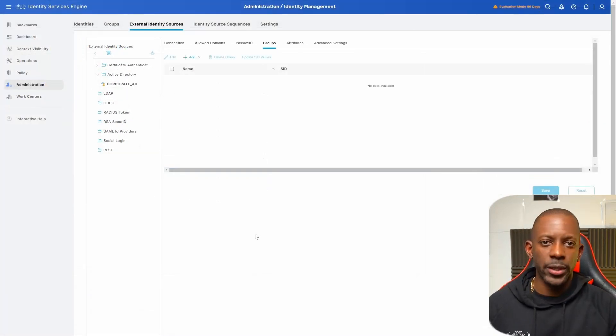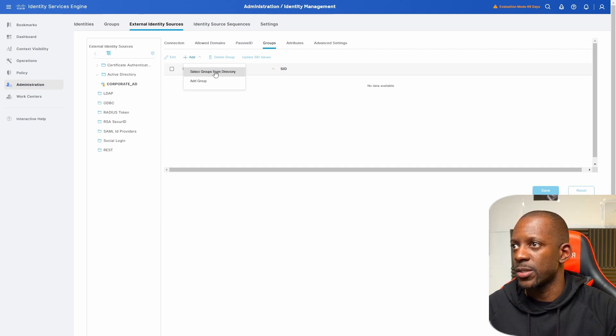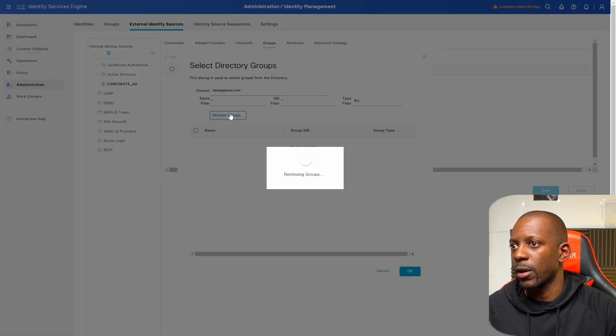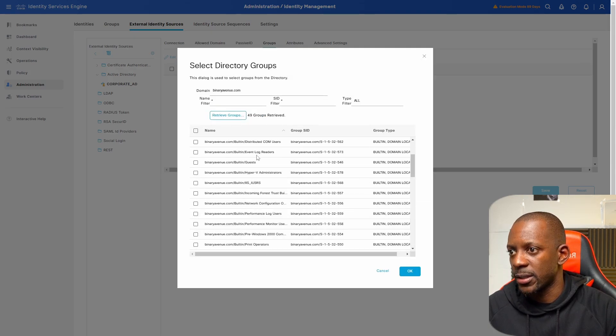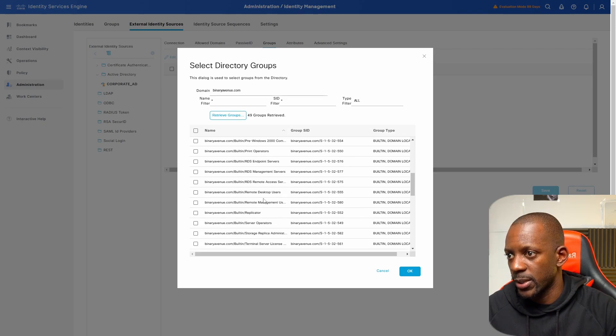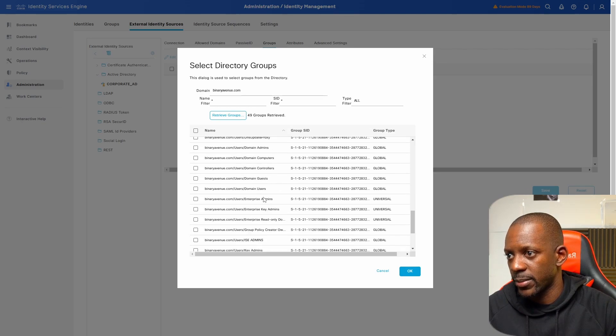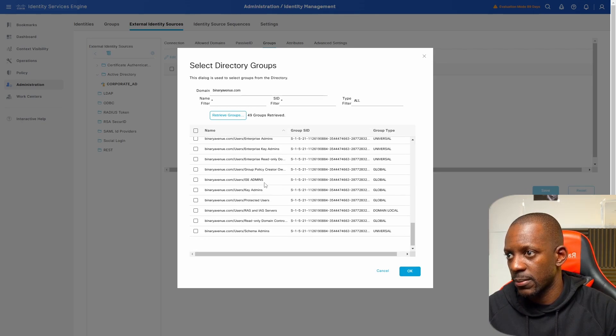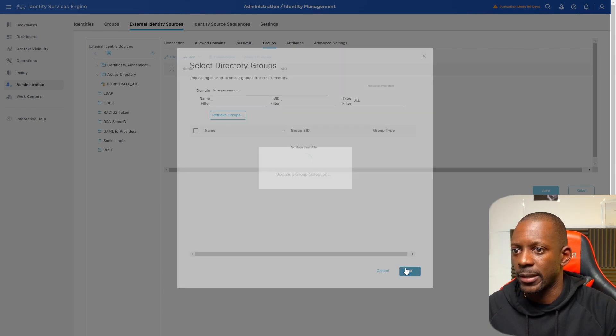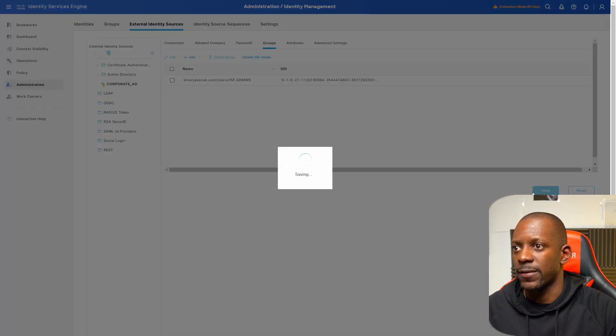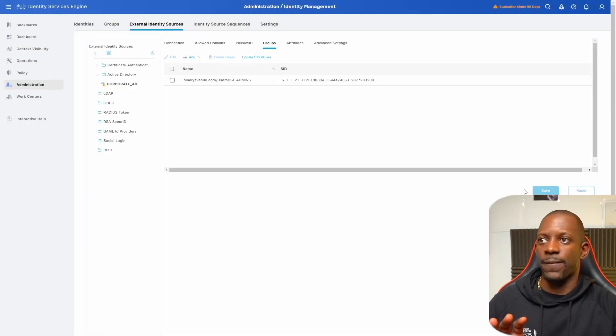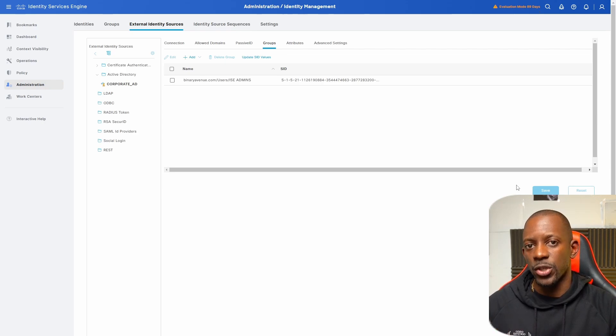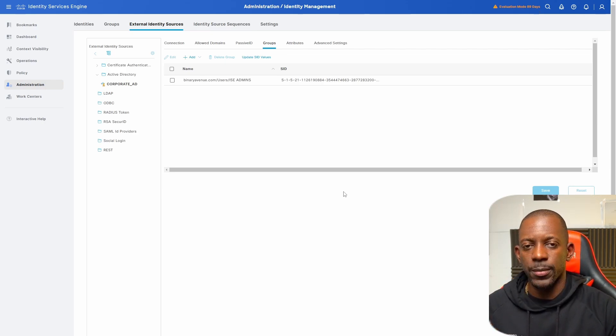Okay, so here on Cisco ISE, so now let's try to add this new group and we're going to select groups from directory and we want to retrieve all the groups available. So we should be able to find the new group just created. So it should be ISE admins. So we can see here ISE admins. So I'm just going to select this one and click OK and we're going to save this. So we just fetch or we're going to use only the users that are part of this group.